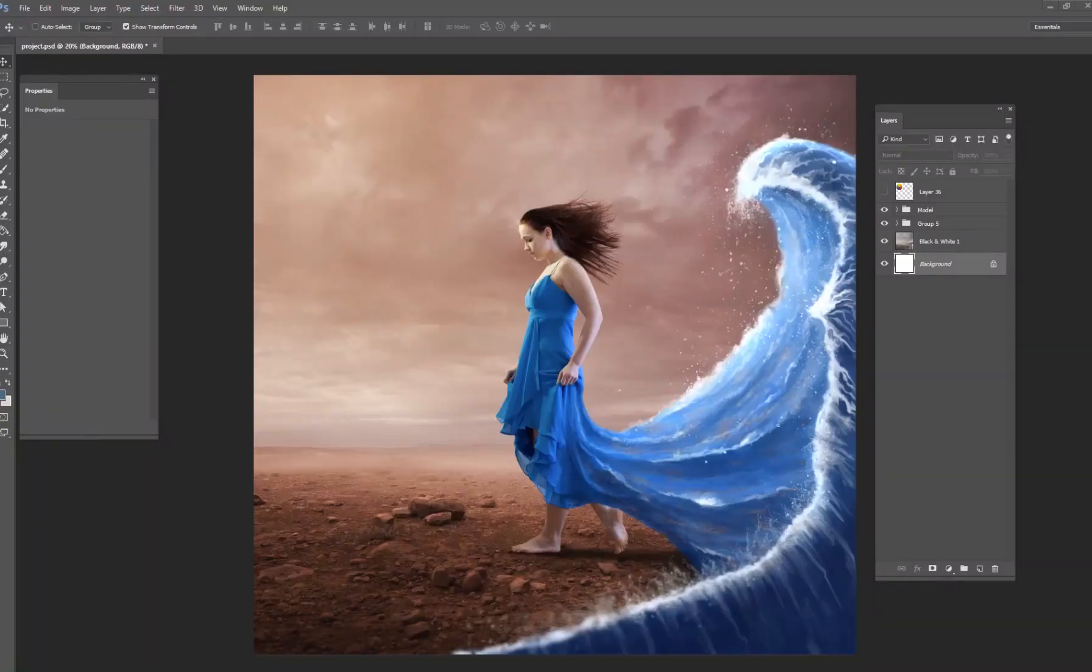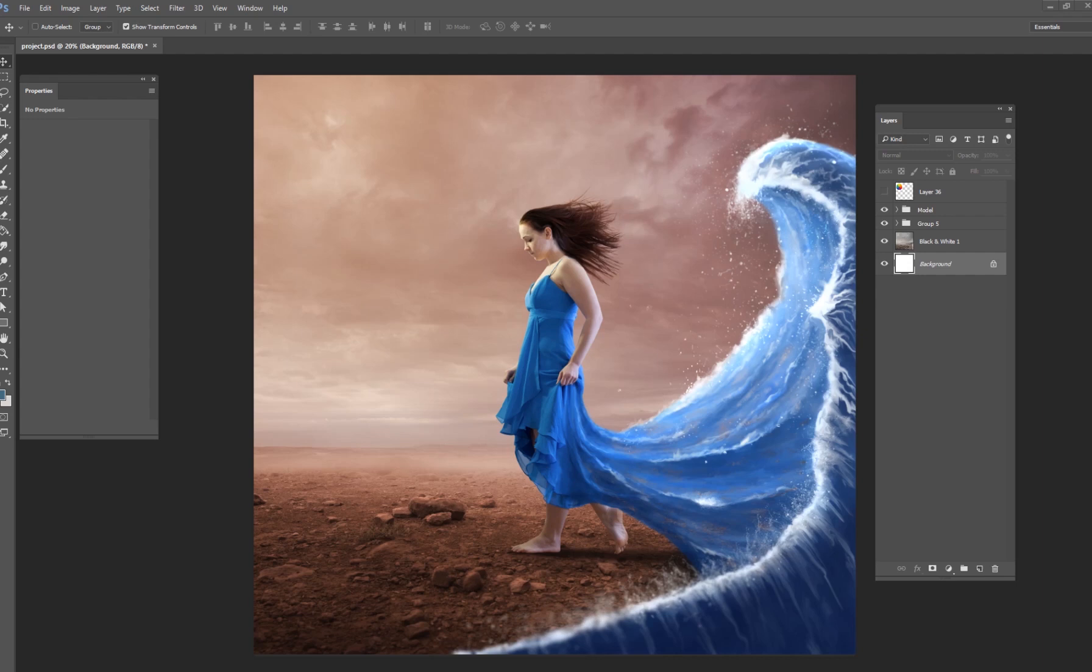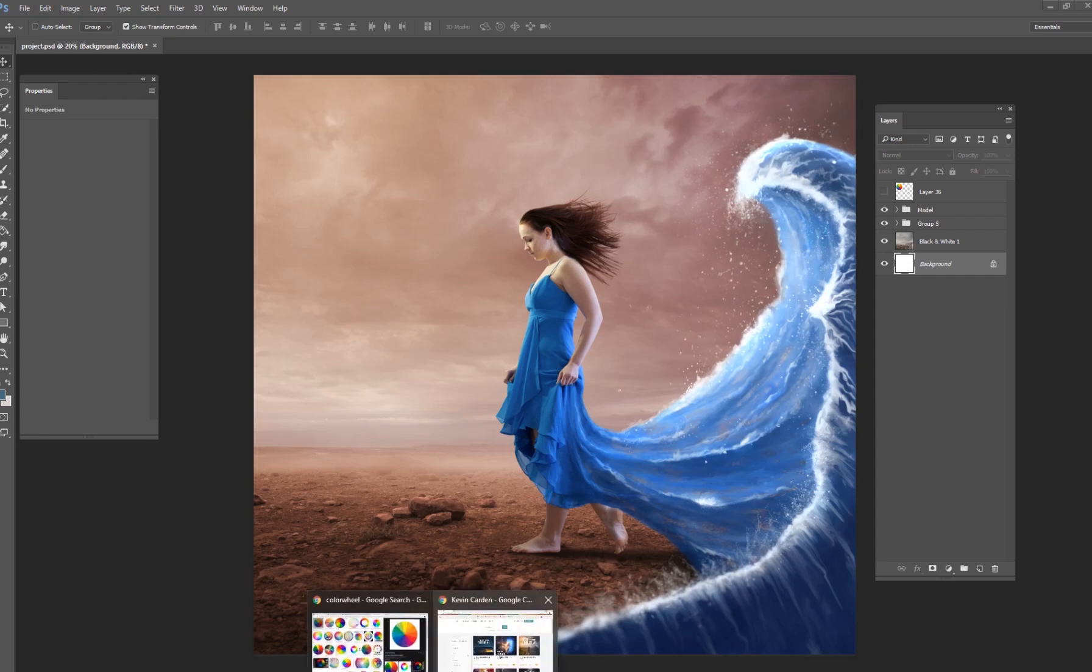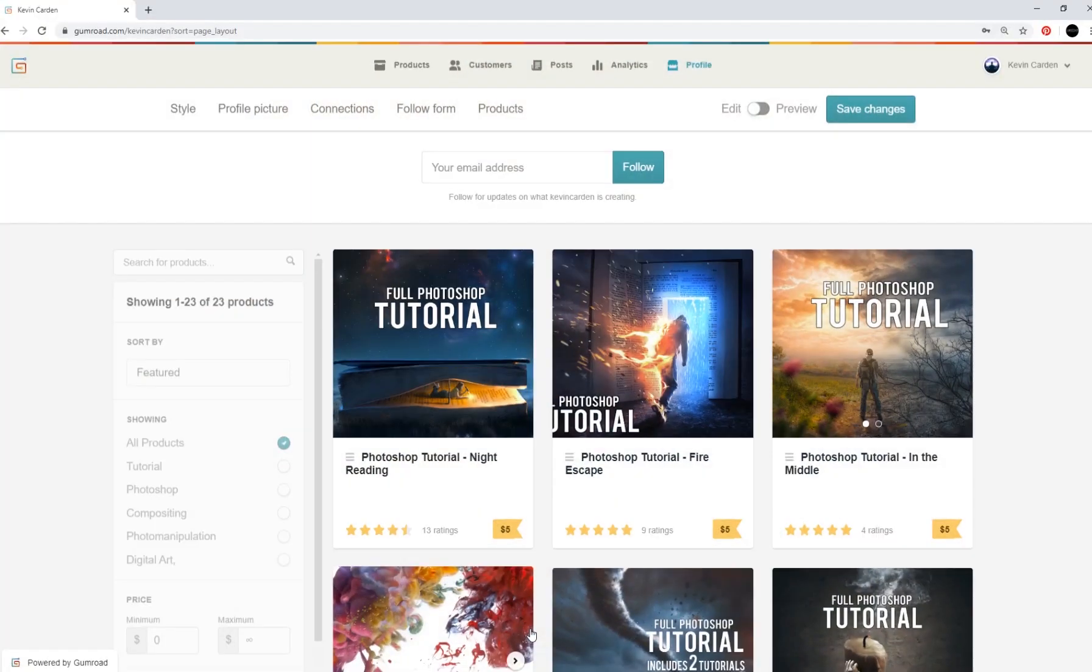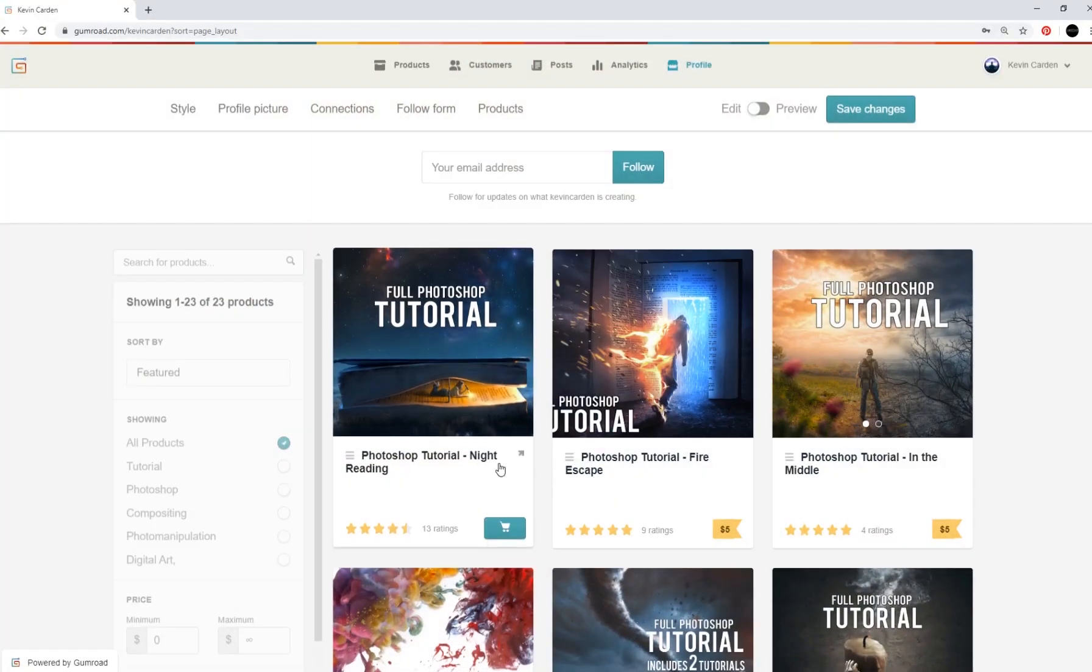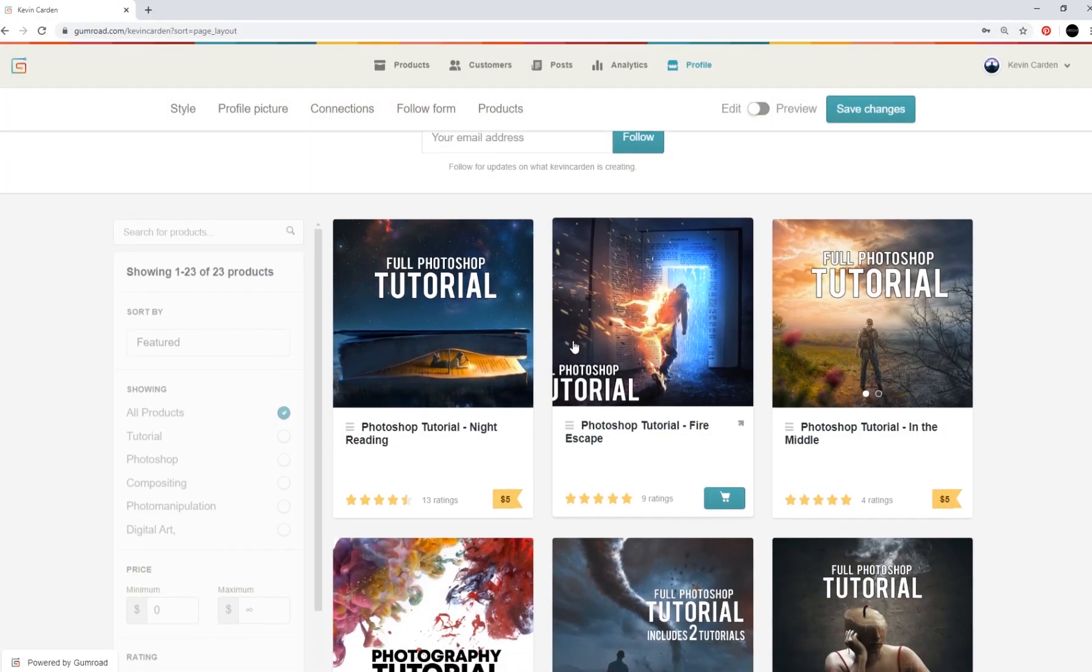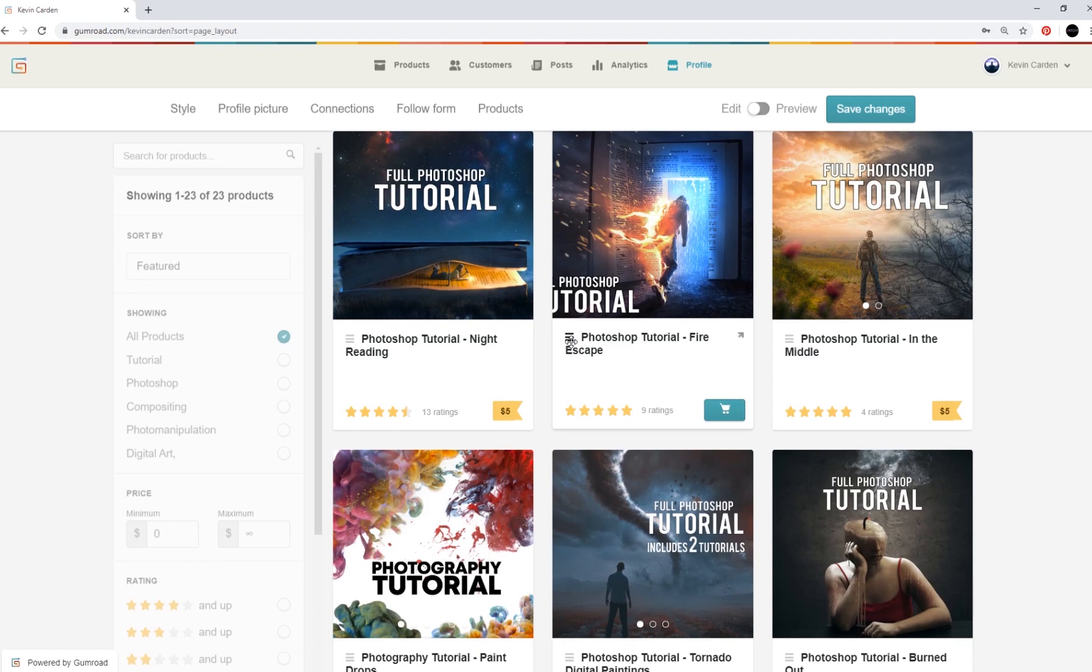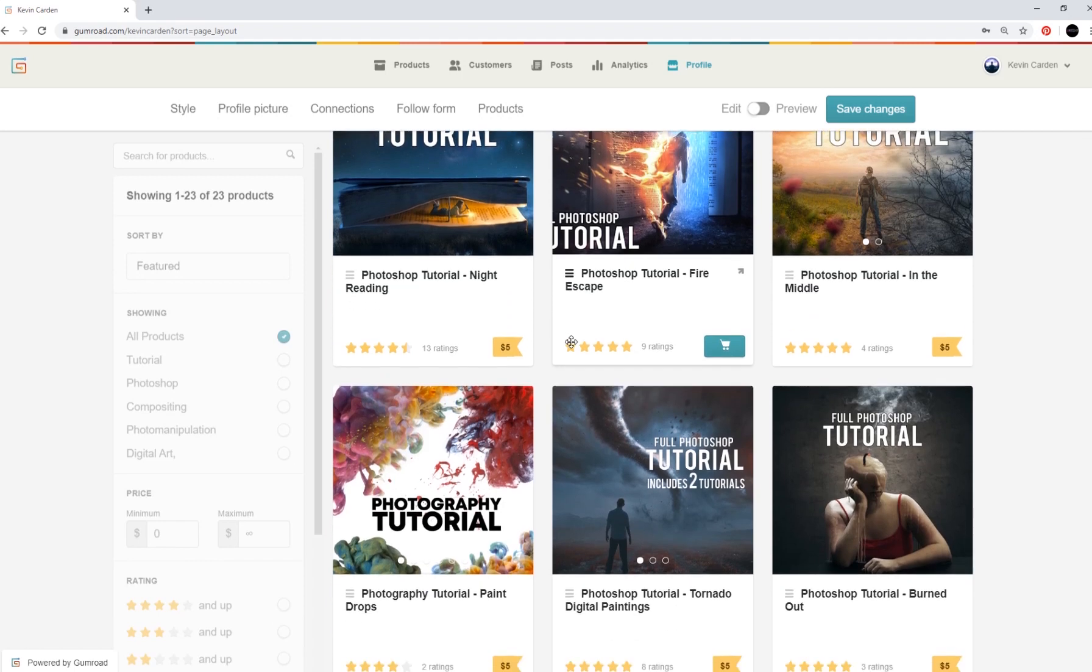Hey guys, my name is Kevin Carden. I am a digital artist and photographer, and welcome to a brand new tutorial in our Photoshop tutorial series. We're going to be including one of these every single day for the month of June, and so I hope that you've enjoyed the ones that we have so far. I did want to remind you that if you are wanting more in-depth Photoshop tutorials, please visit my Gumroad account.